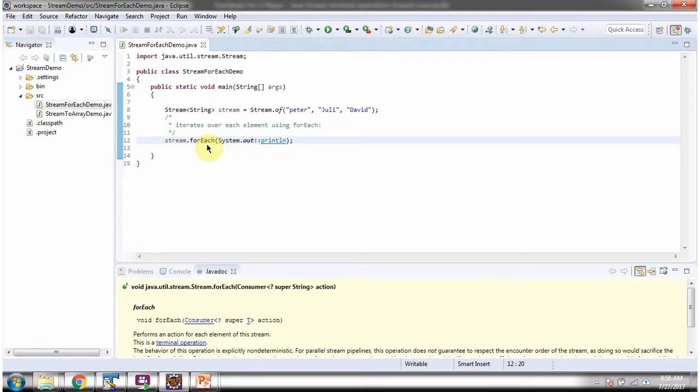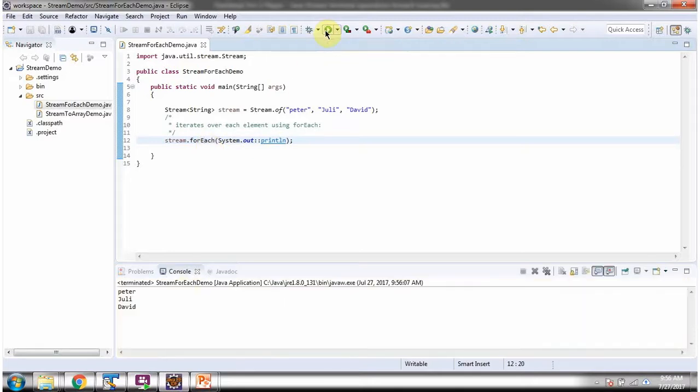The forEach method is a terminal operation. I am running this program and here you can see the output.